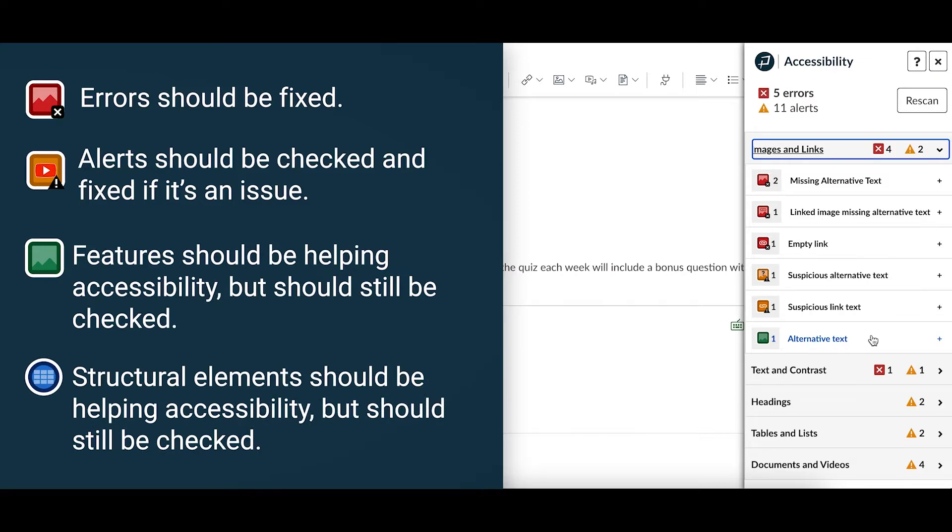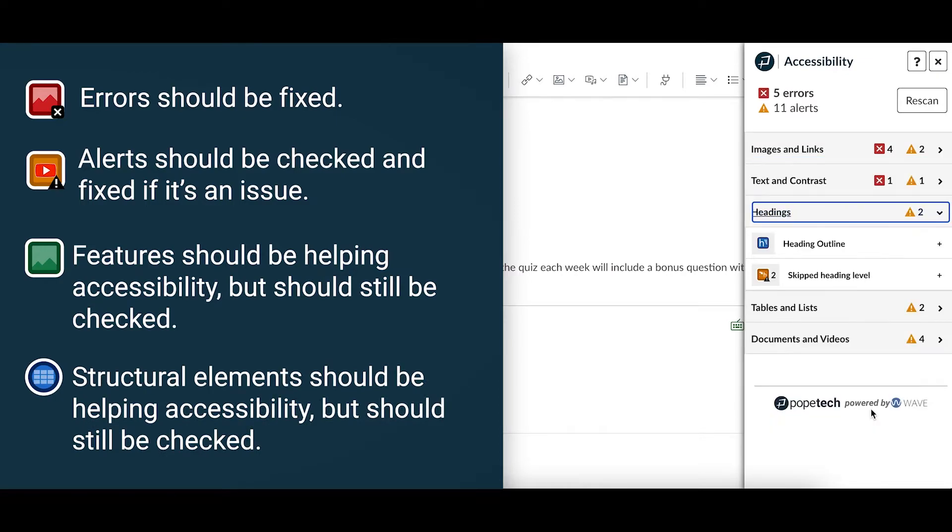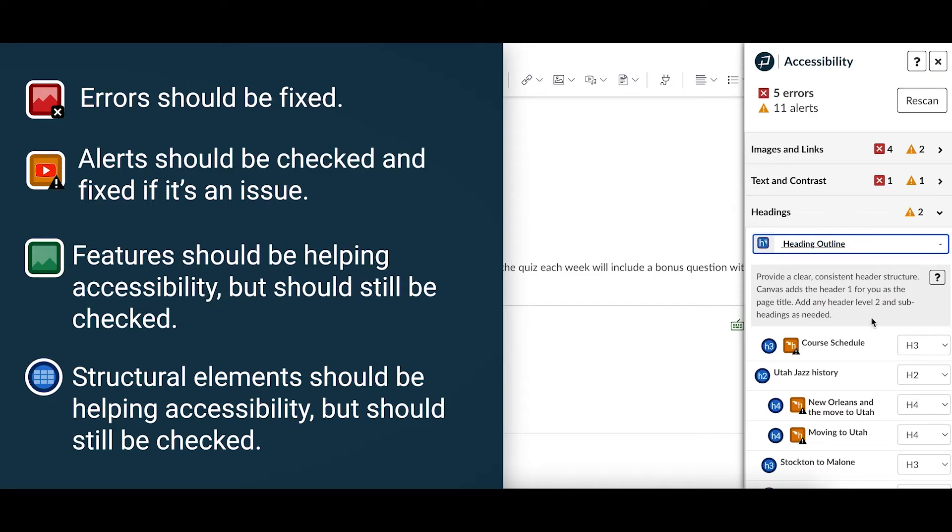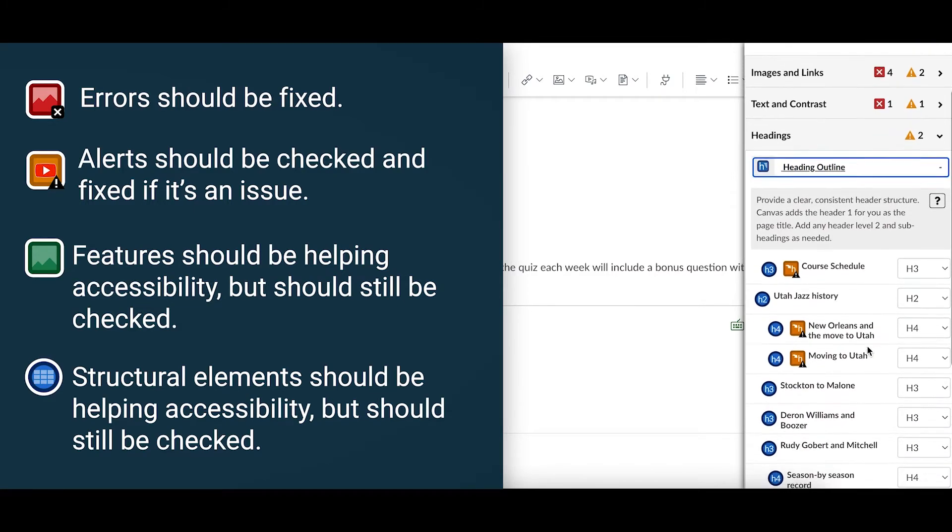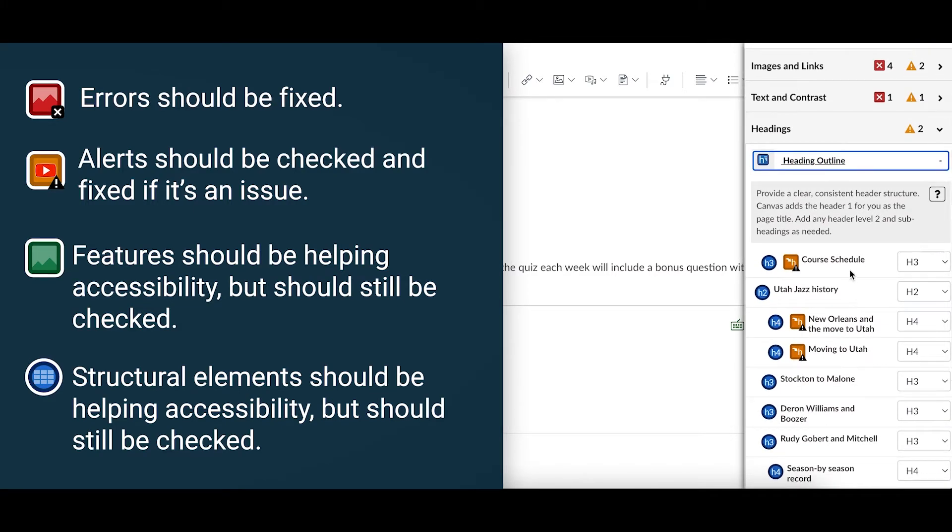The last type of result are structural which are circles and identify structural elements like headings or lists. For example, under the headings tab is the heading outline. These should also be checked to make sure it was done correctly.